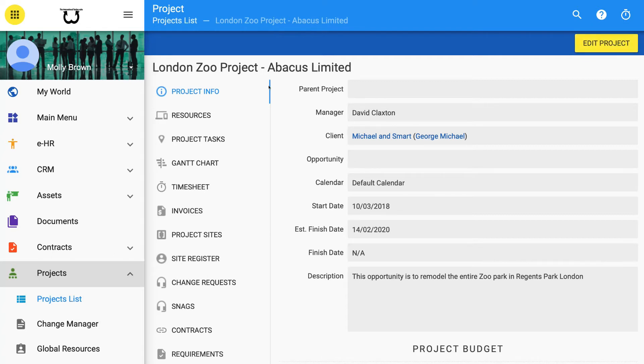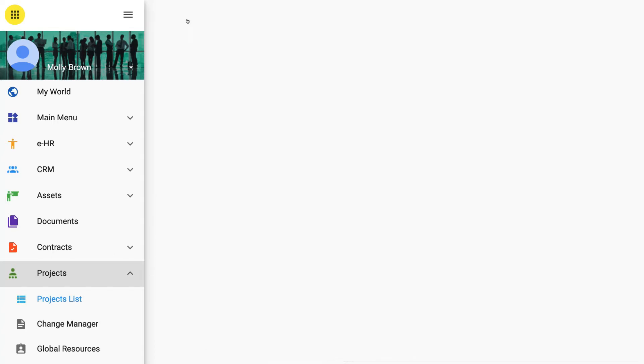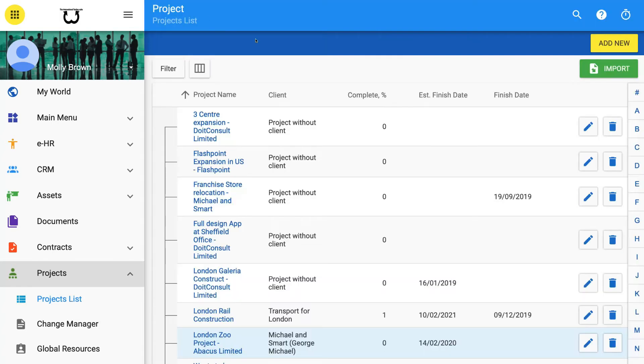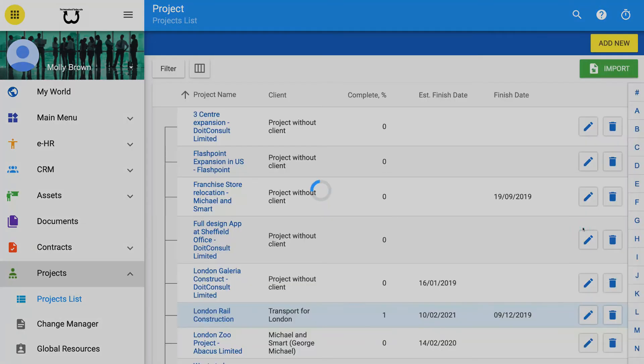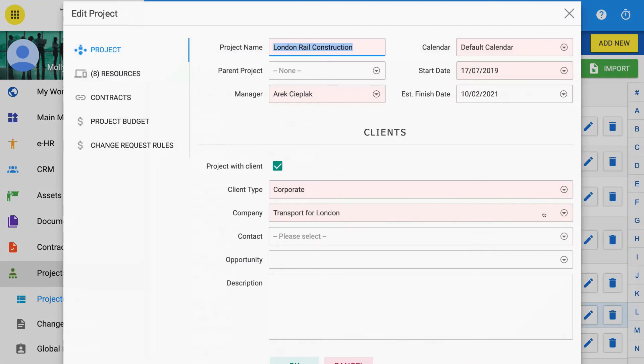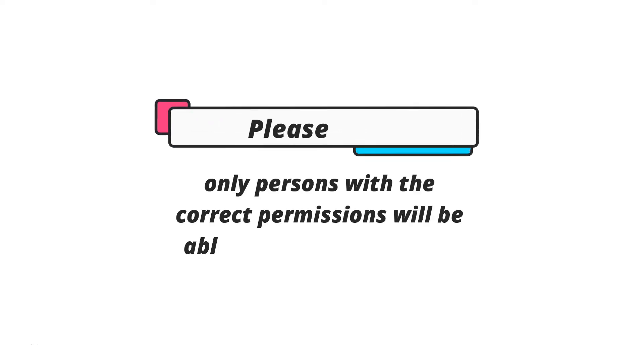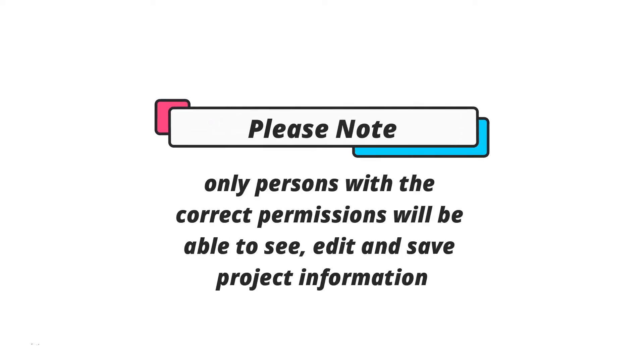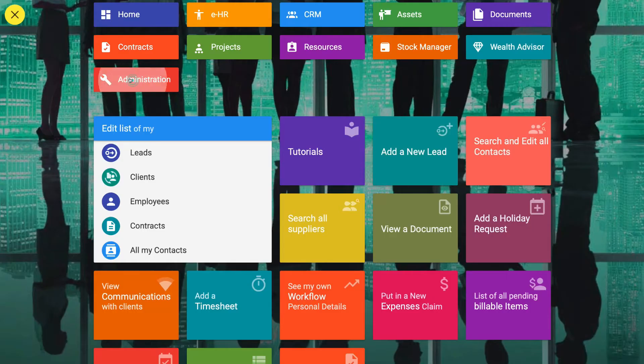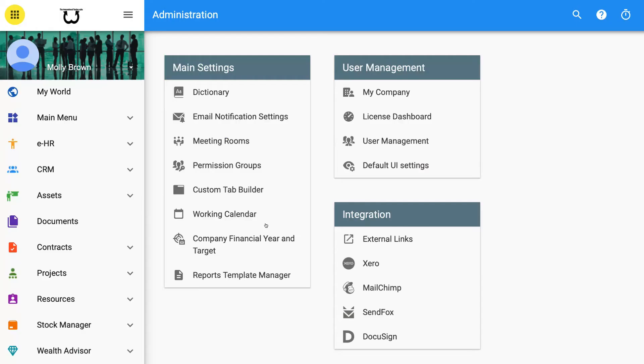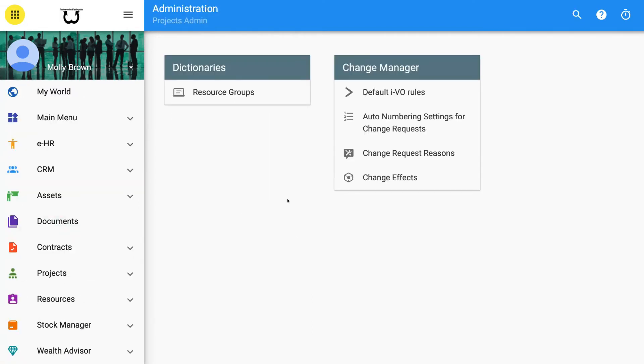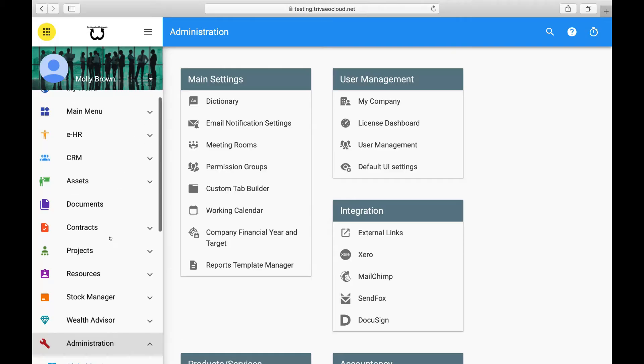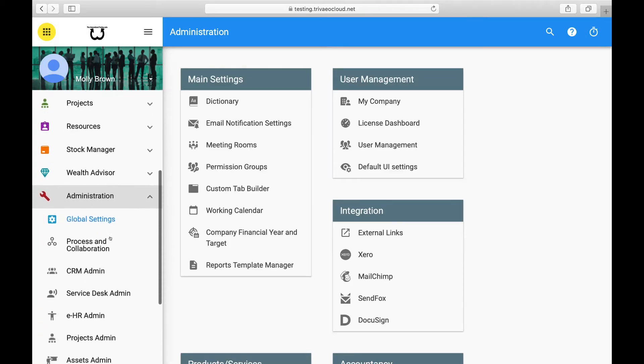How to edit an existing project. Edit an existing project by locating the project you want to edit on the list view and clicking on the blue pencil icon at the right end of the row. This will open an edit project form where more information can be entered and saved. Note that only persons with the correct permissions will be able to see, edit and save project information. To change permissions, see Administration or Projects Management Admin or General Permissions Groups.